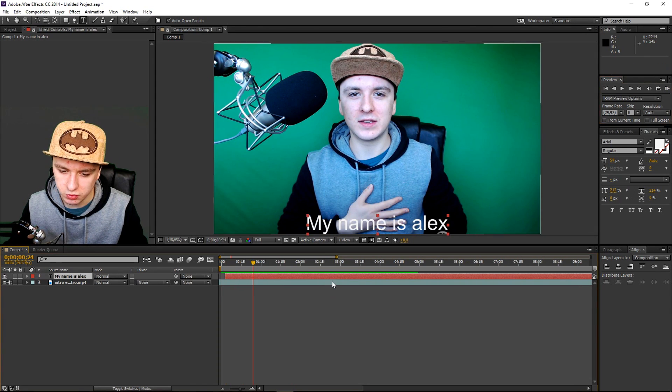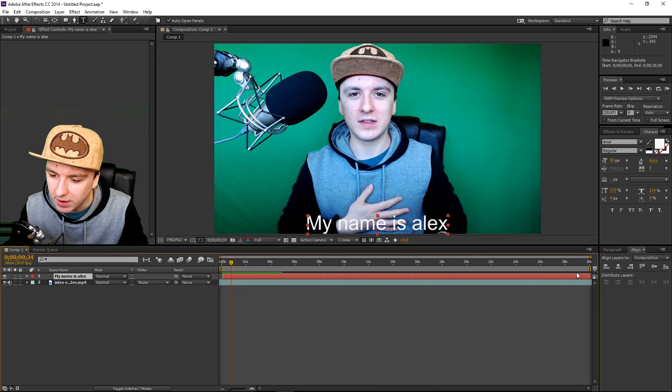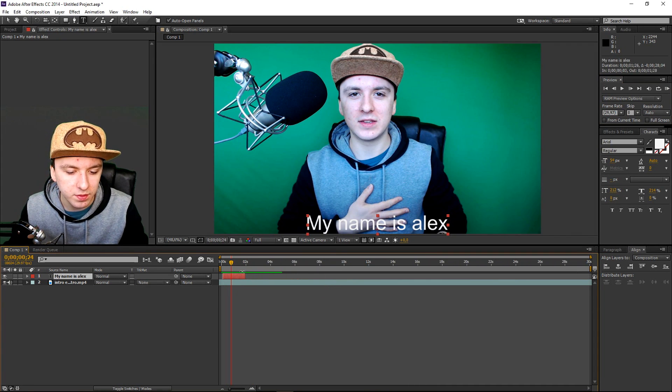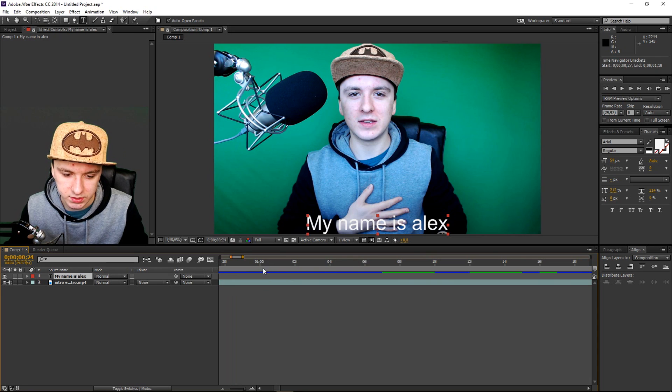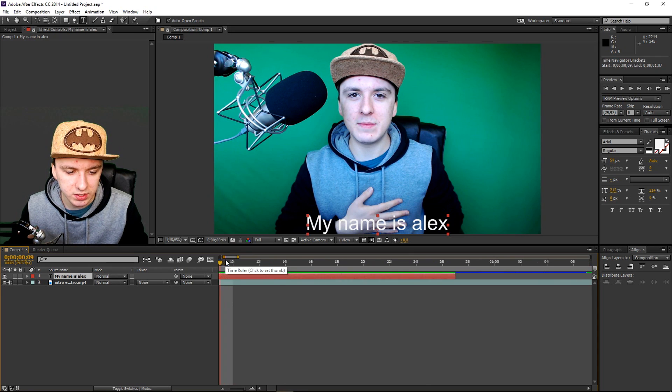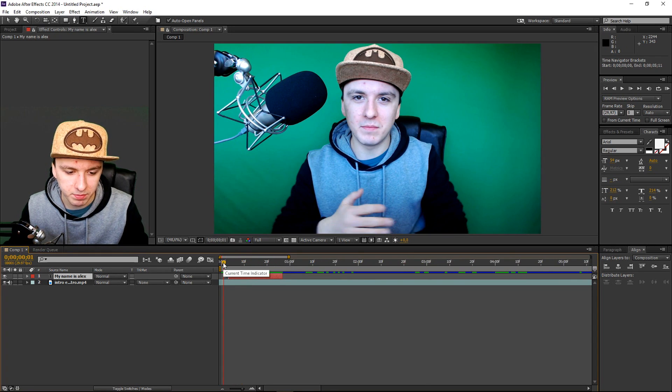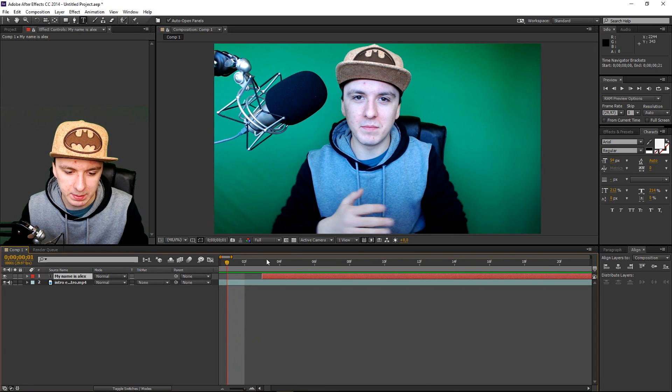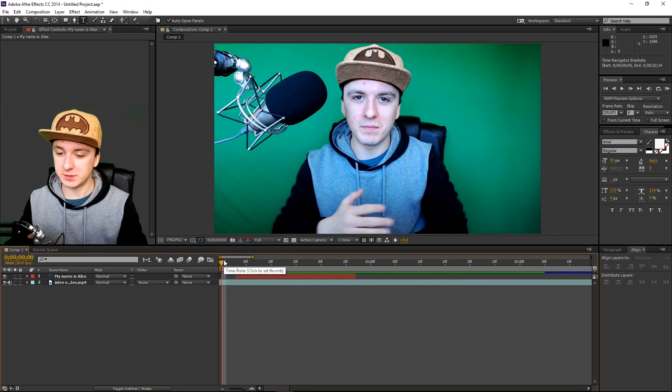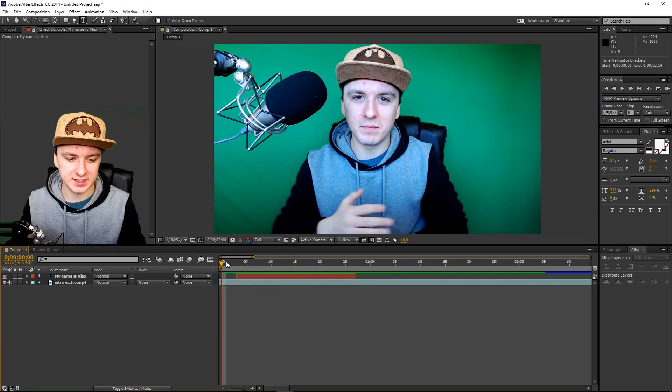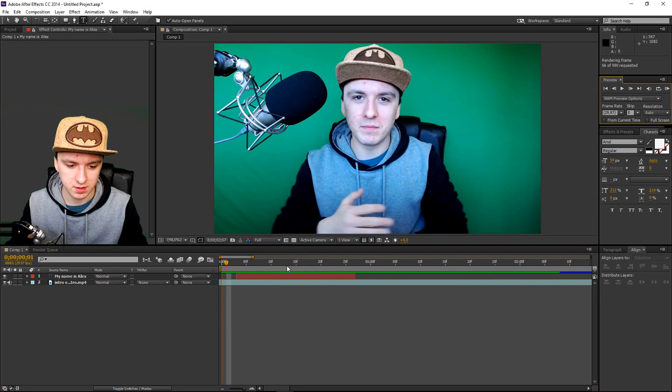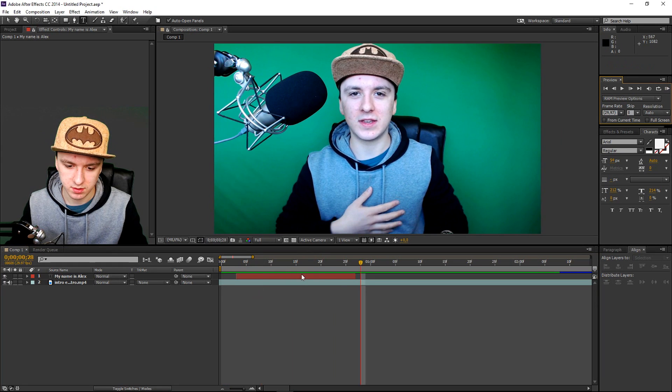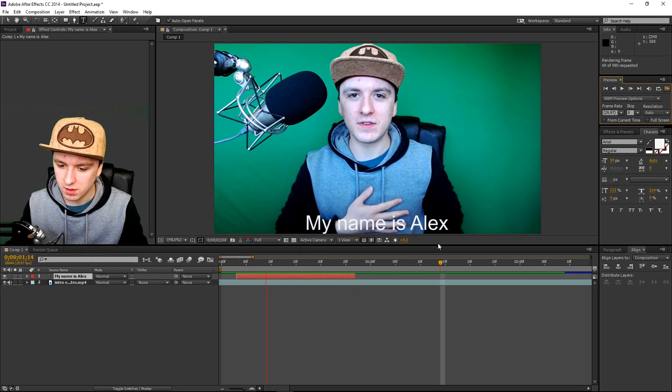And then right here, I'm going to make it short. I'm going to make it end right there and start with the new text right there. As you can see, right now in this little red bar is just my name is Alex. So let's continue. Let's move on to the next sentence. See what it looks like. My name is Alex. Boom. And then right here.